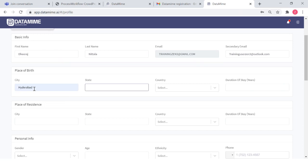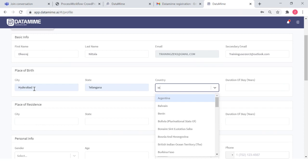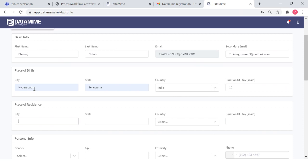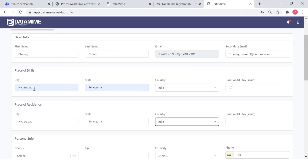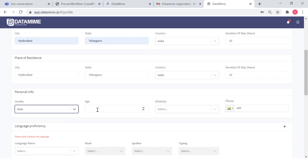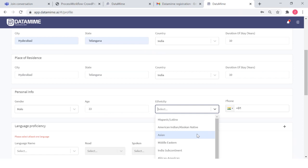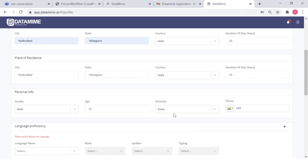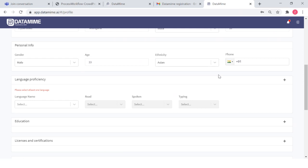My place of birth — let's say Hyderabad, Telangana. Country would be India. You can update similar details as you see fit. You can also fill in your personal info and ethnicity. You can give your mobile number as well so that you receive all notifications from Data Mine — passwords or any immediate reach-out programs, inclusive of links.